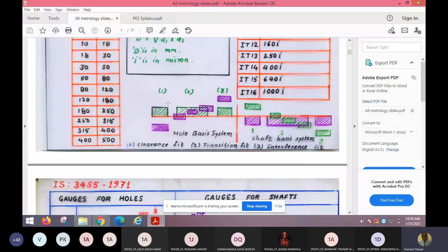In the hole-based system, fundamental deviation is zero, meaning the lower dimension of the hole matches the baseline. If the shaft is smaller than the hole, it will be a clearance fit. If the shaft dimensions are in-between the lower and upper limits of the hole, it will be a transition fit. If the lower limit of the shaft crosses the upper limit of the hole — meaning the shaft is bigger than the hole — it will be an interference fit. This could be a pressure fit or a shrink fit, which is very common.